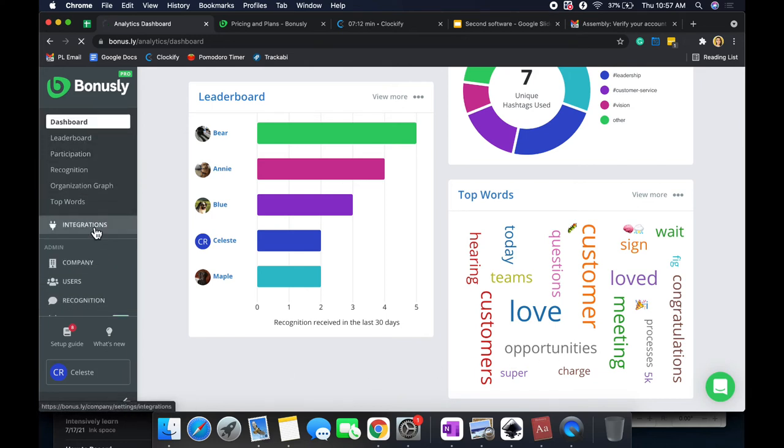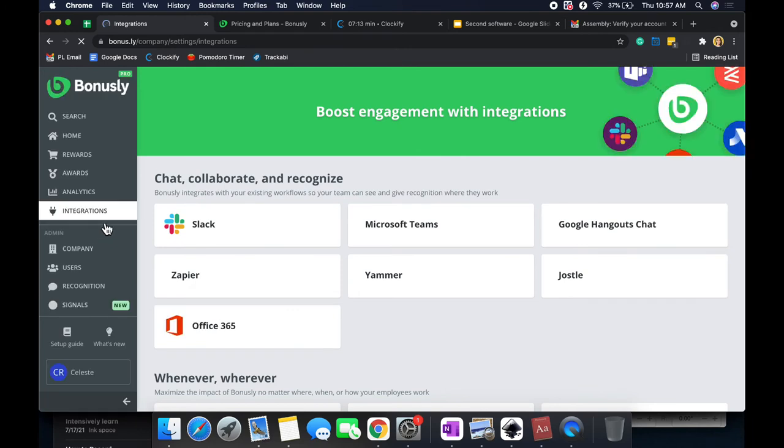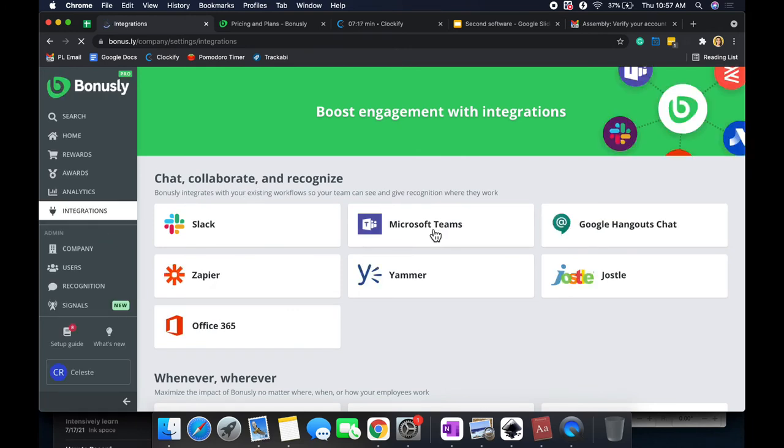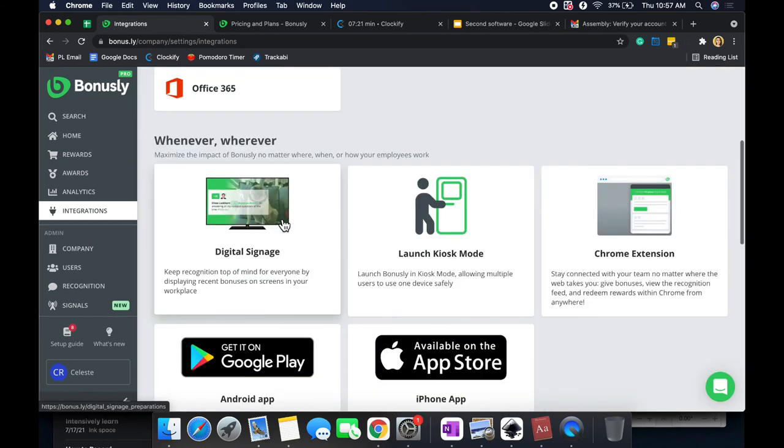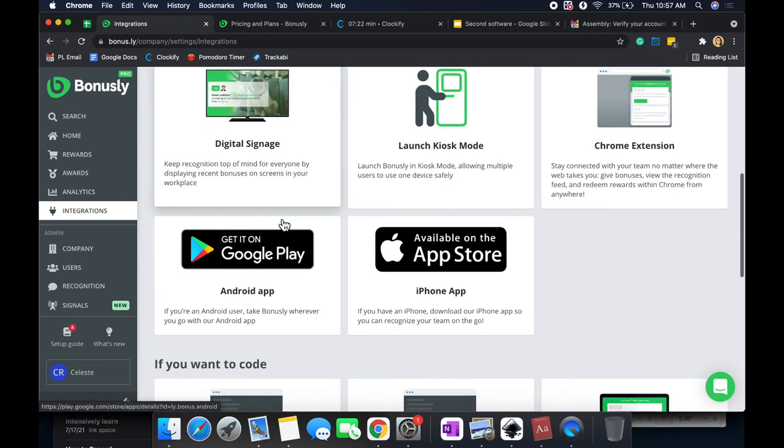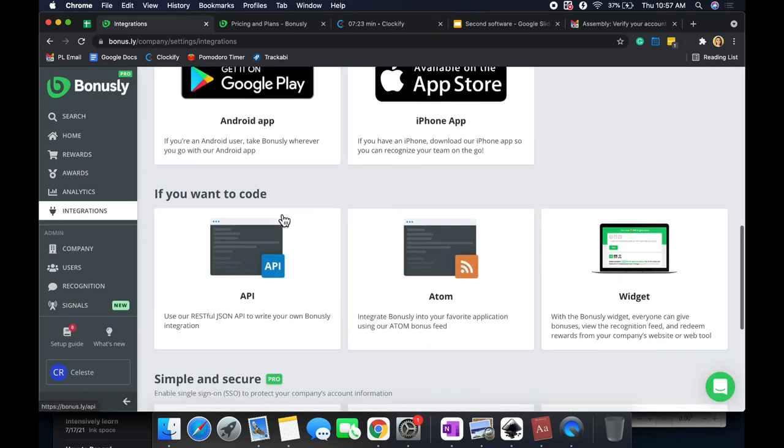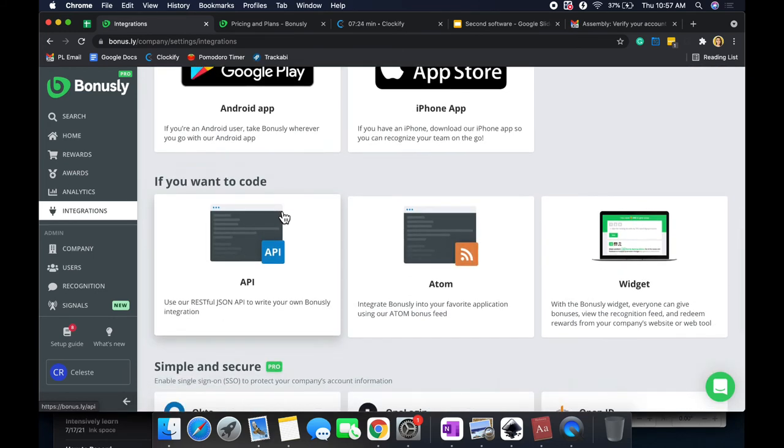Then next, we have some integrations. They integrate with Microsoft Teams, Google Hangouts, Slack, etc. So that's always beneficial to have an integration.